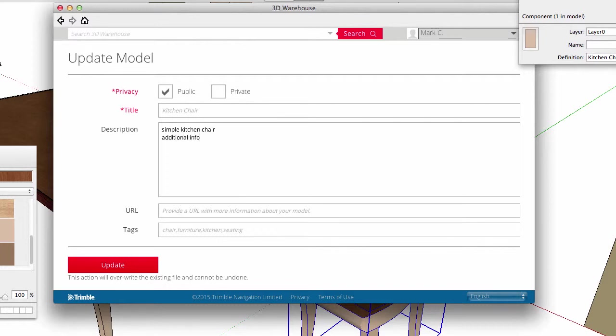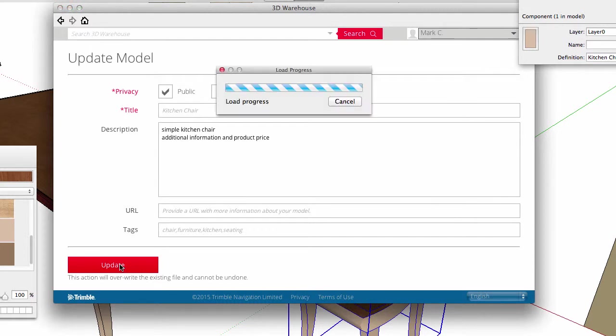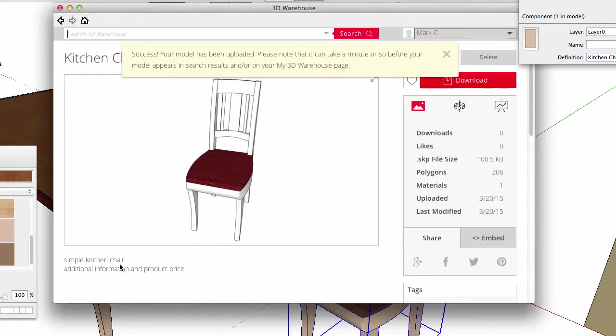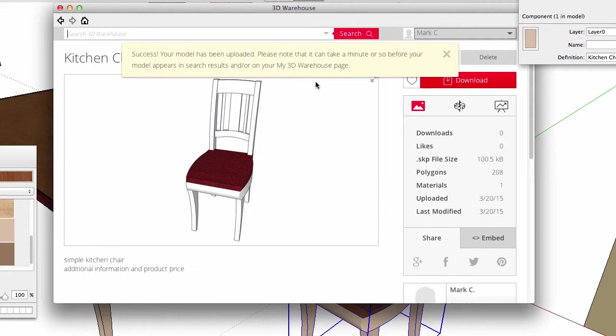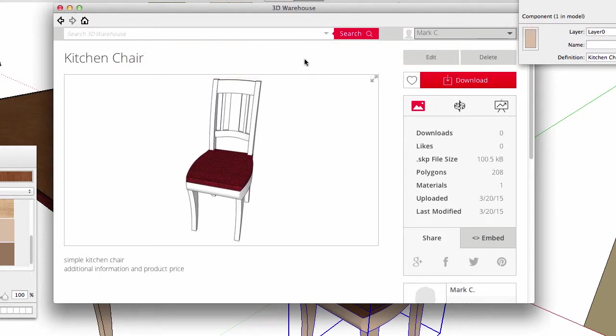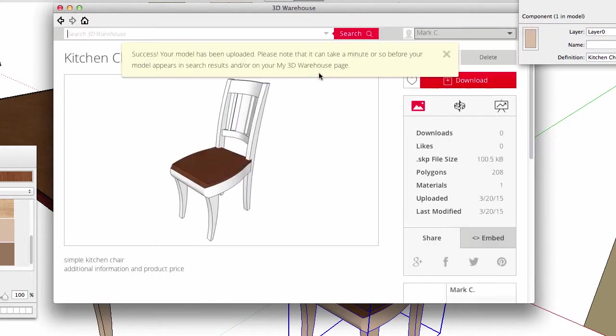I can add more information to the description, maybe even adding product pricing. Hit Update, and there is my new information. However, the image window needs time to update to show the new seat material. After a short time, I can reload this page and the image window is updated.